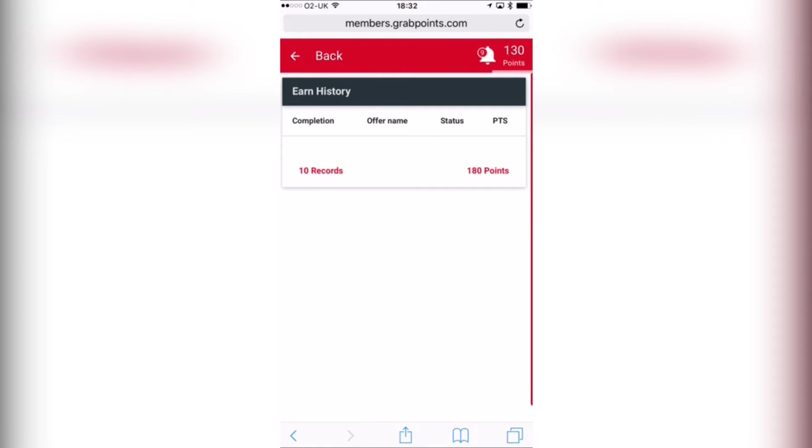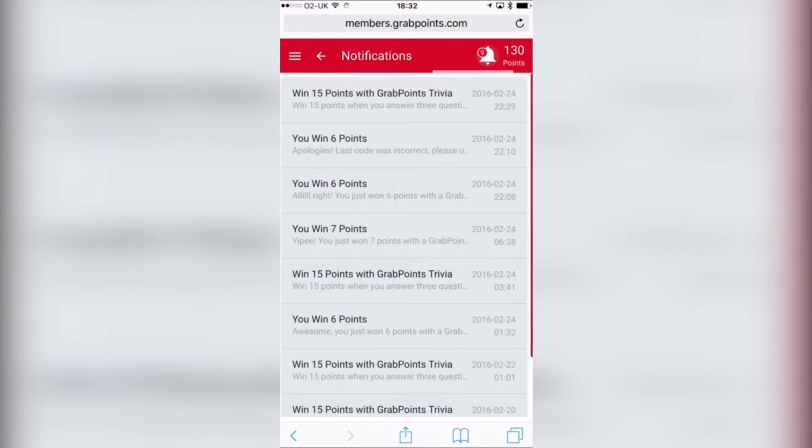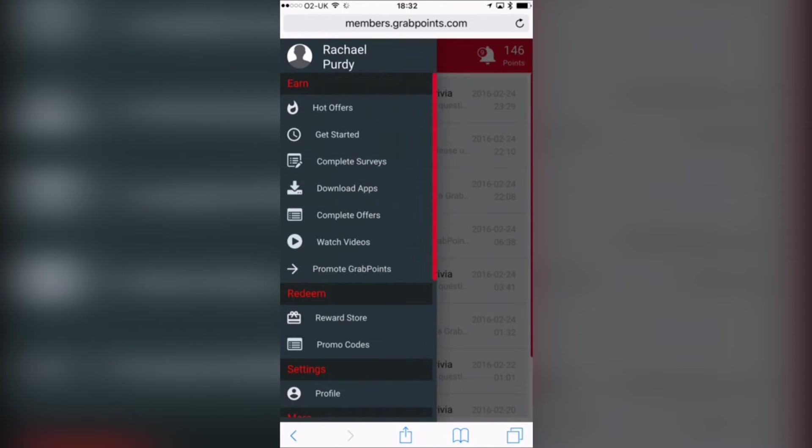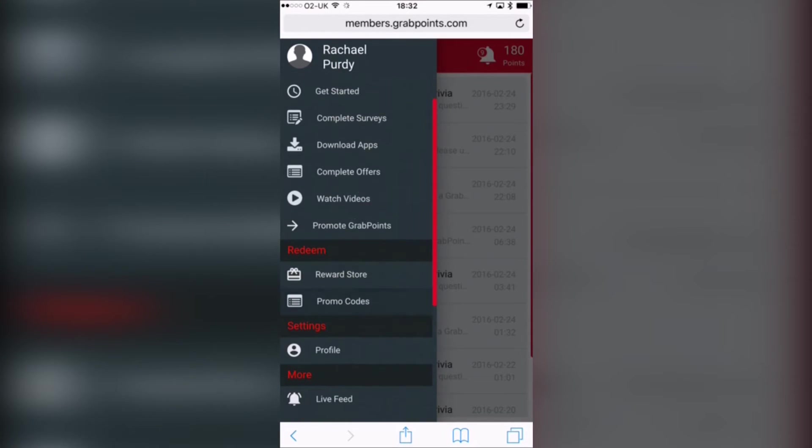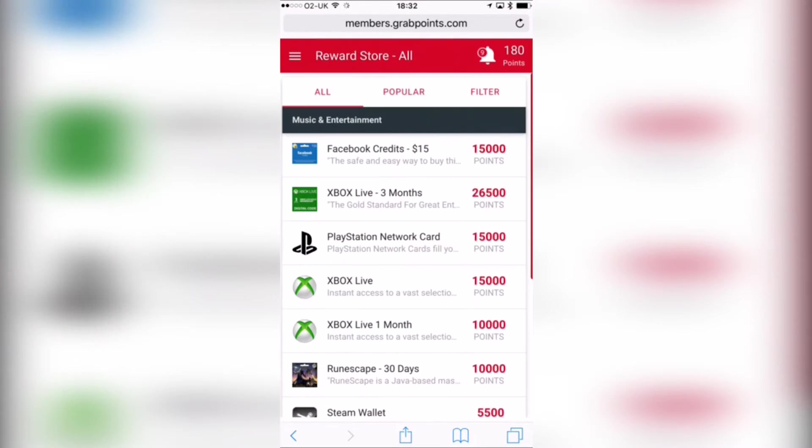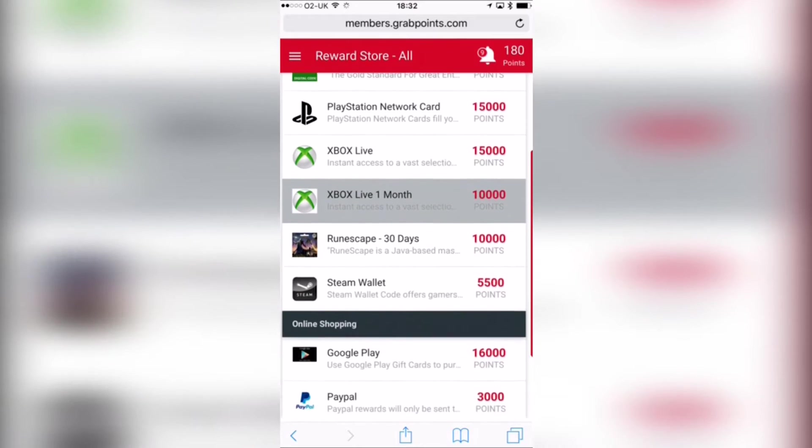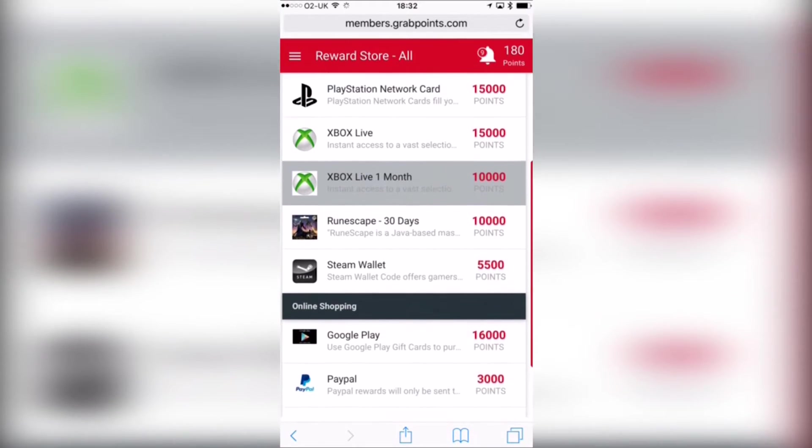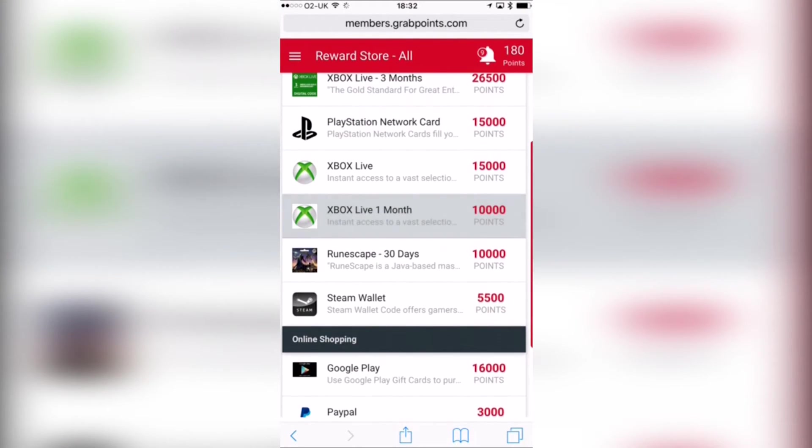So basically any device and anywhere in the world. There's also a lot more than just downloading apps to this particular service. You can download the app, use it for a bit, get the points. Sometimes you can just download it, sometimes you have to have it for a certain amount of time. That's quite normal.